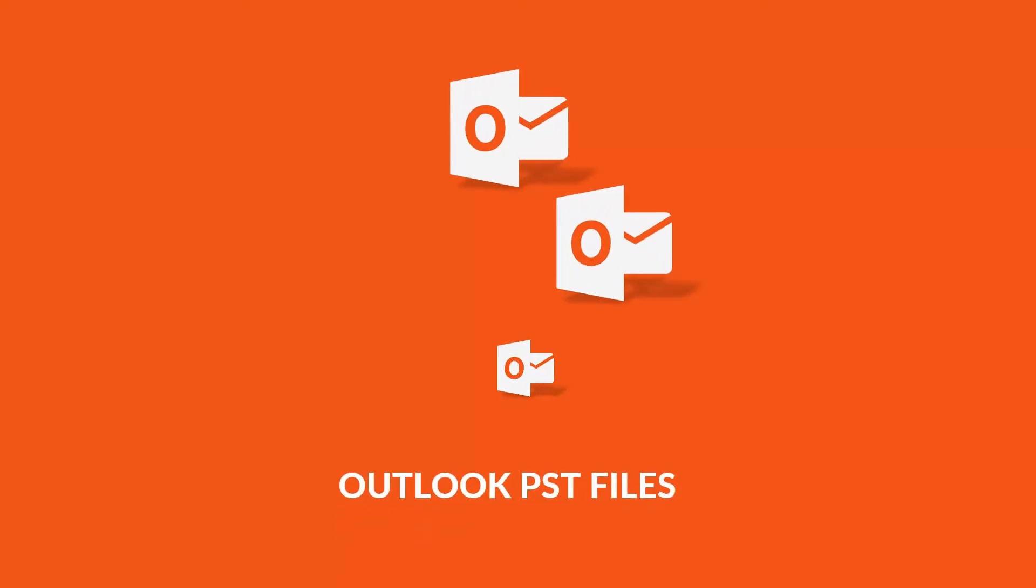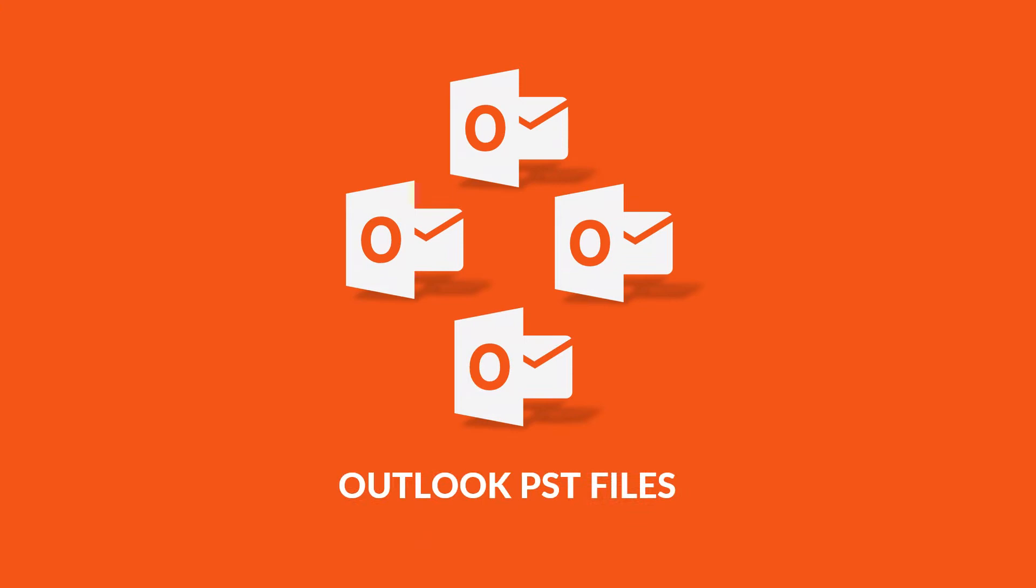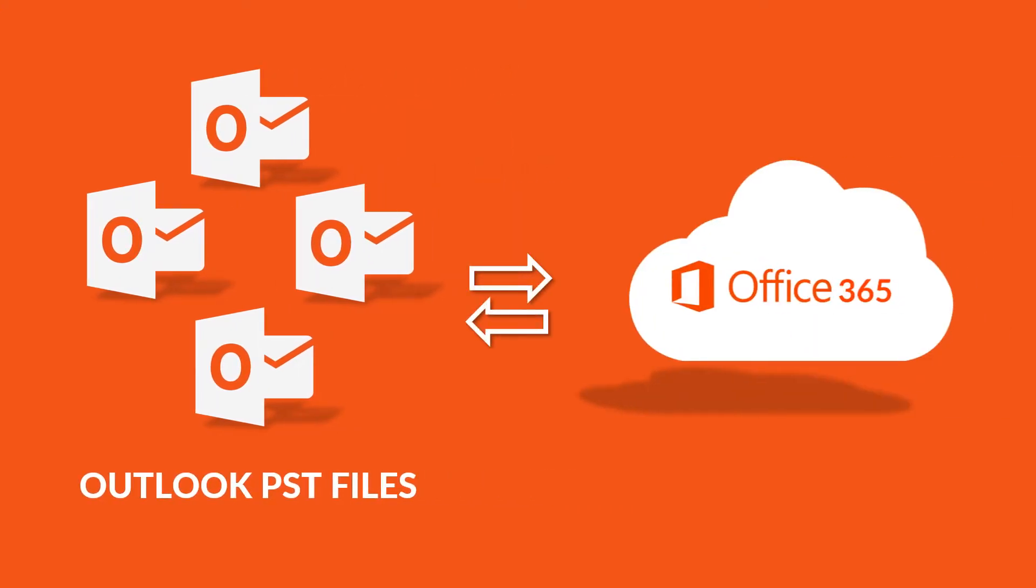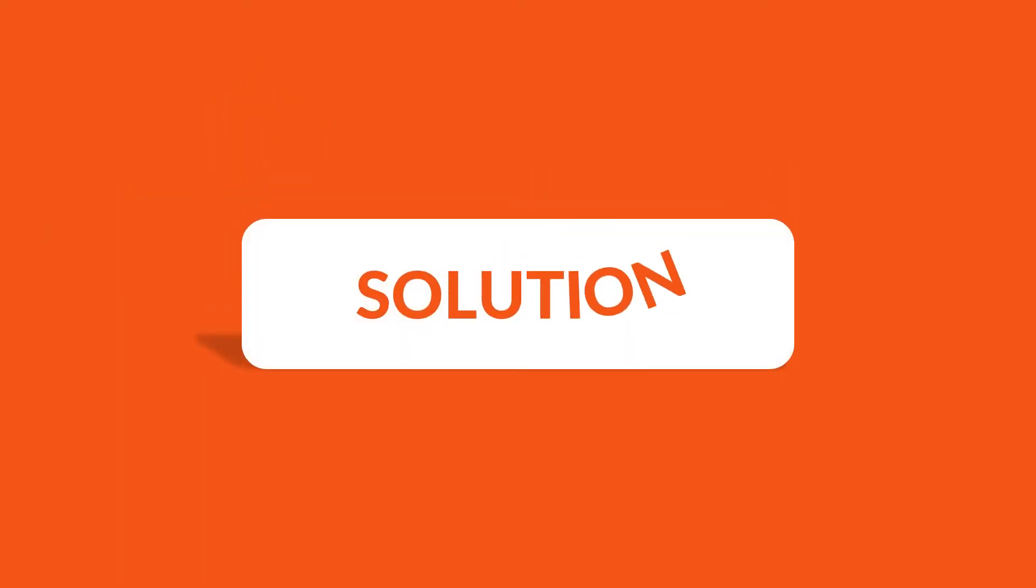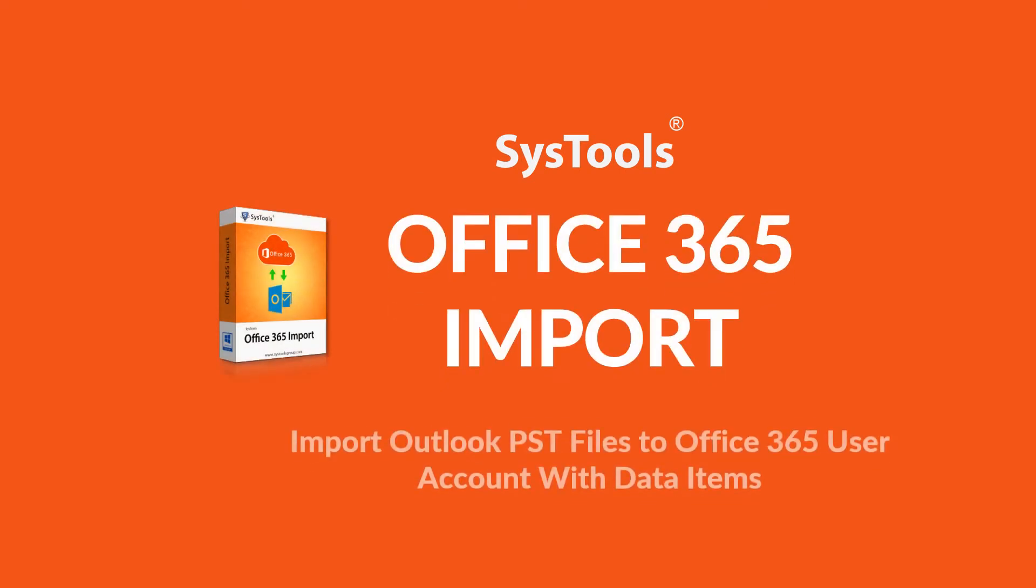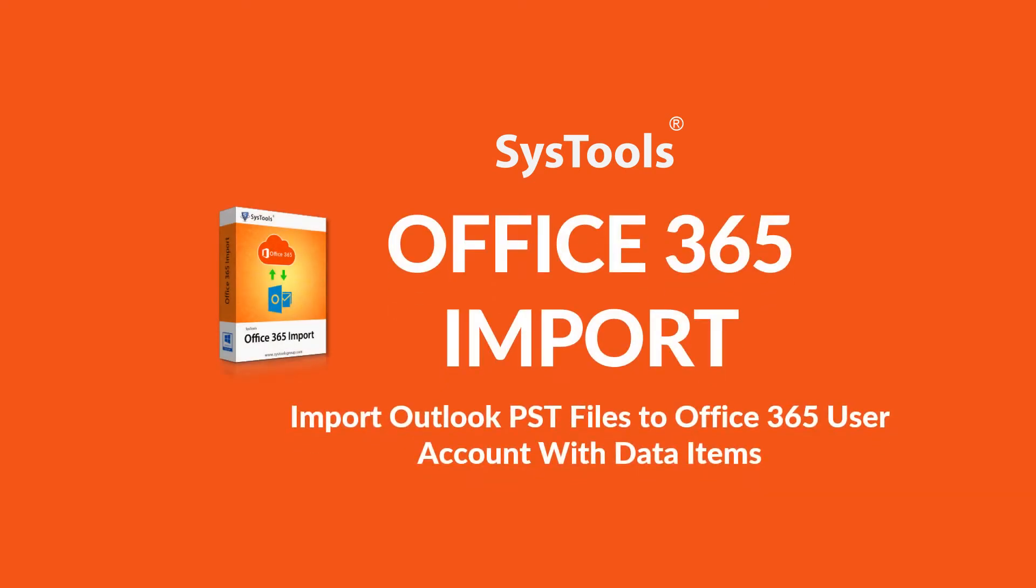In this video, let's check out the method of importing multiple Outlook PST files into Office 365 account. We bring you the best solution, SysTools Office 365 import software.